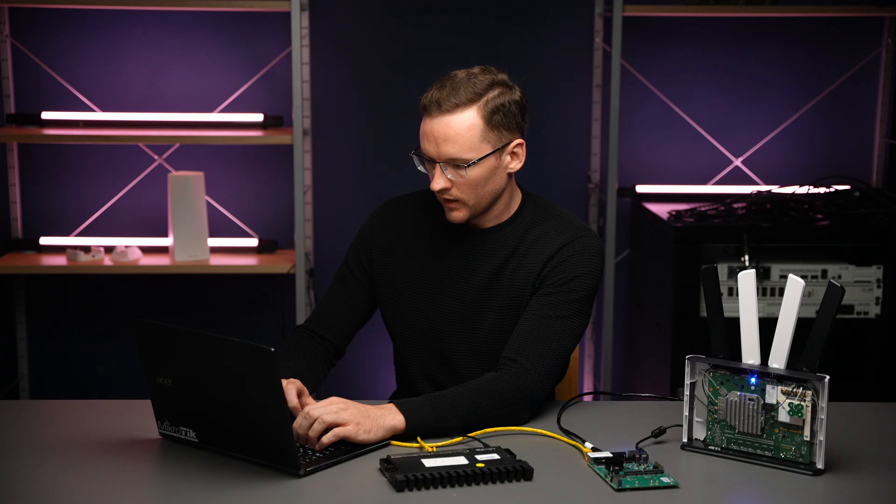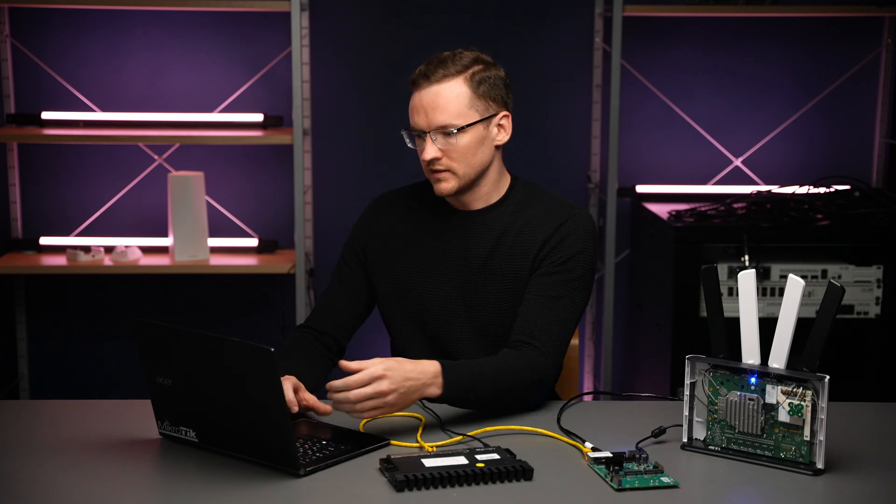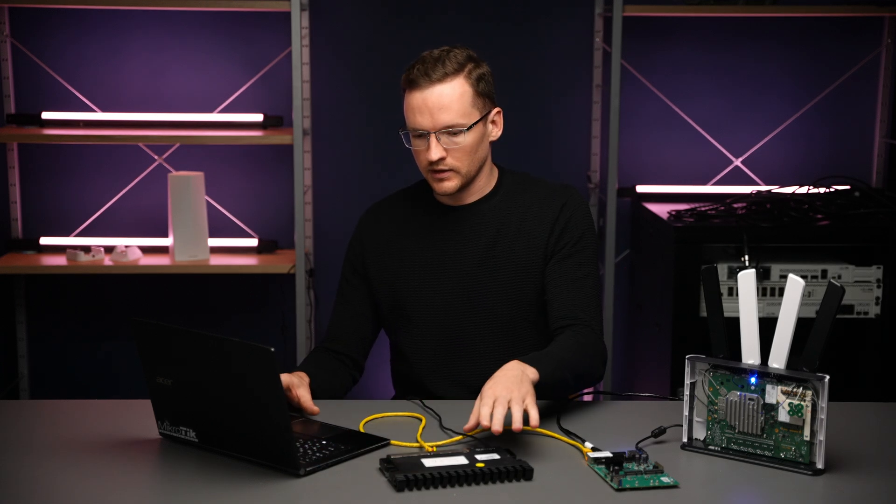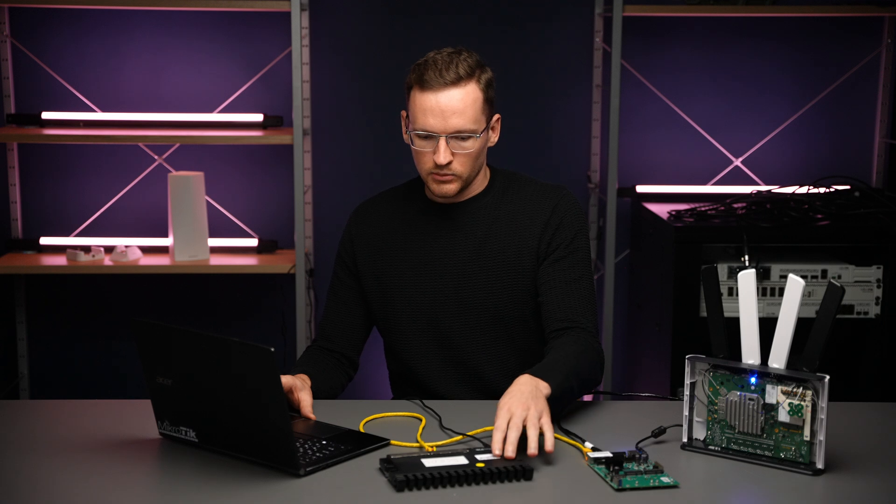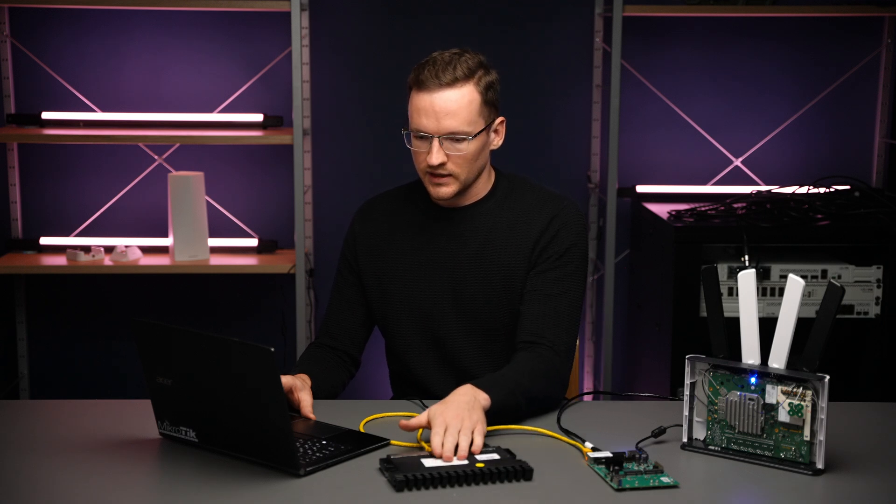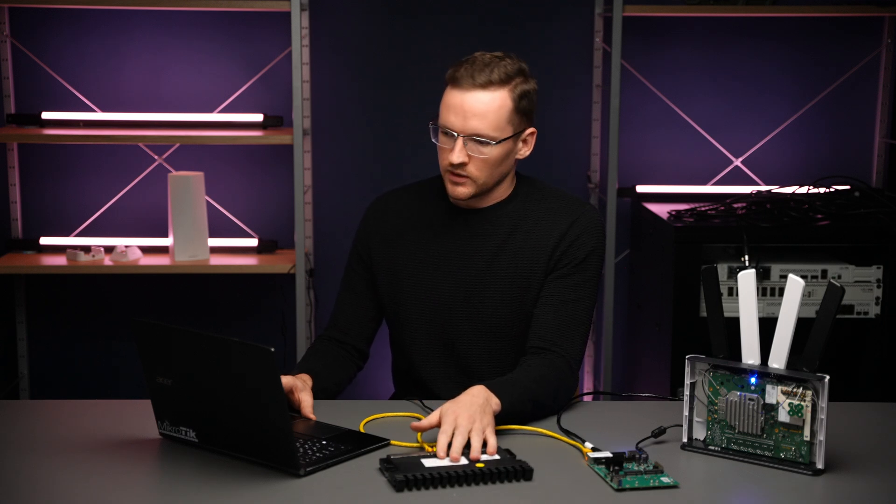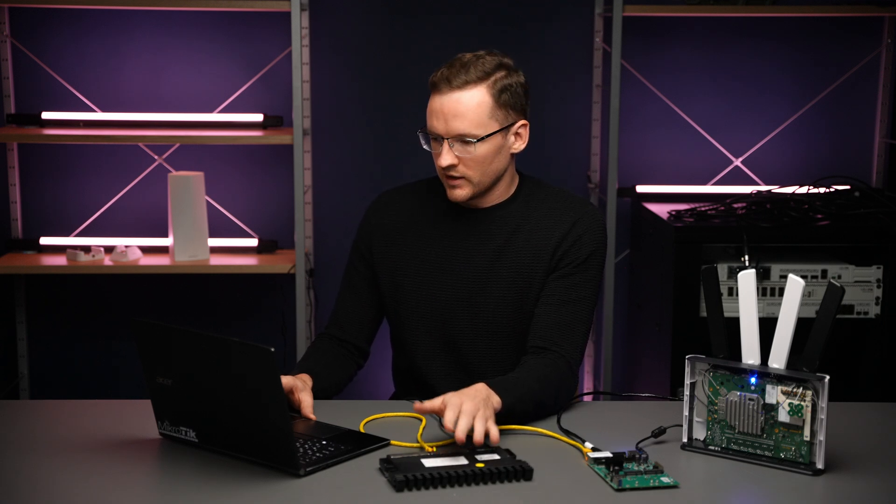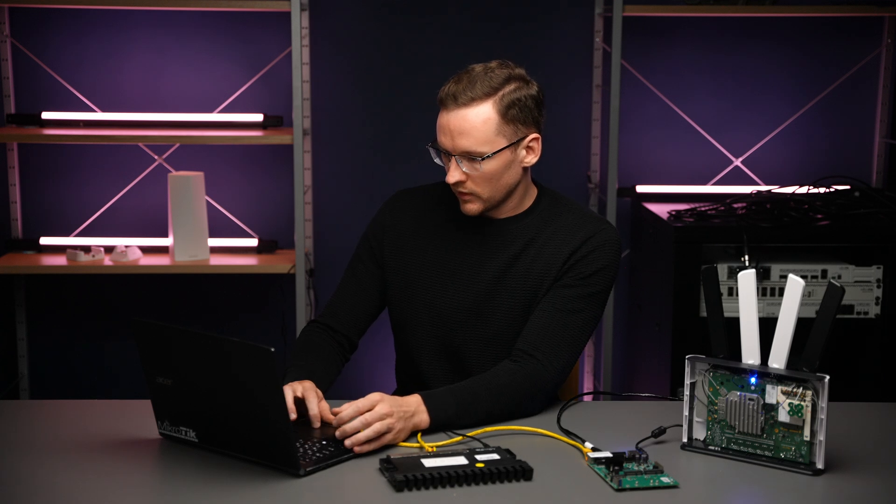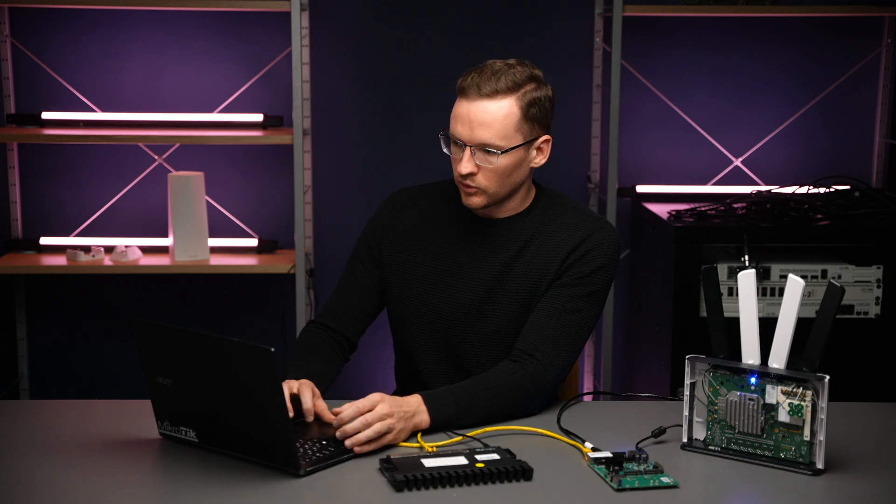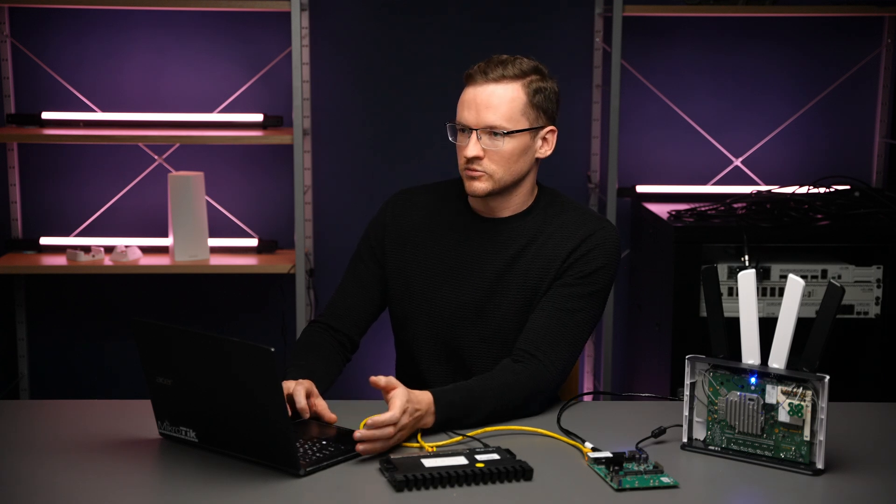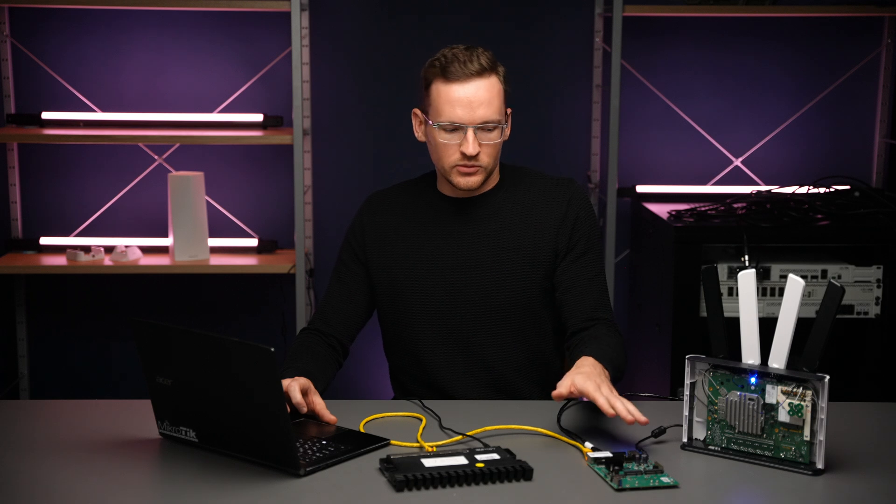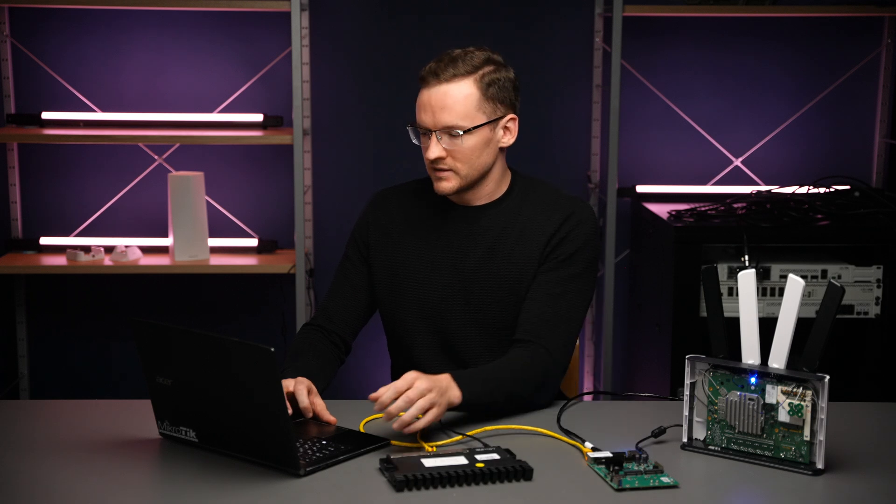So I'll set enabled to yes. And now I could use the same Mac telnet method to connect to the RB5009 and enable Roman there. But I've already done that. So now we can already use Roman to access any one of these devices.